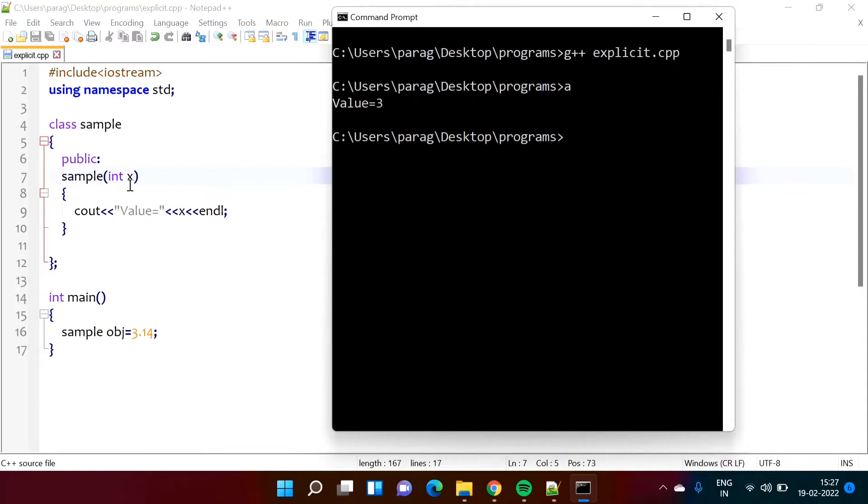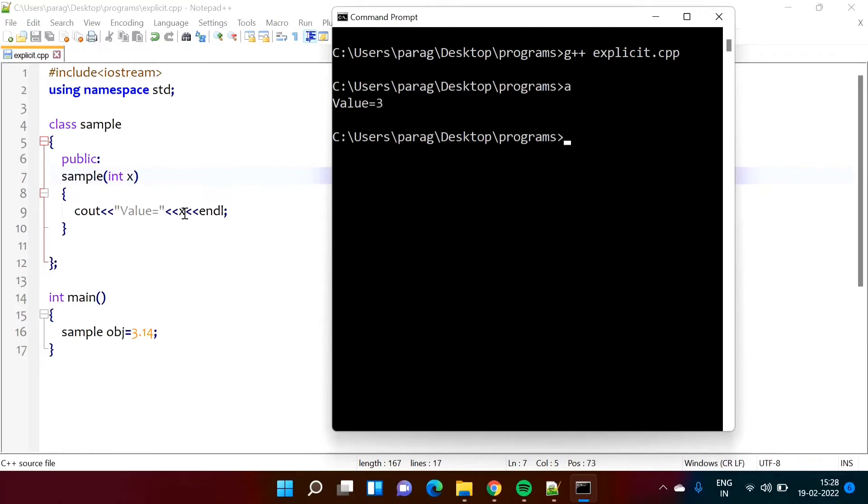That value gets passed to here and here the formal parameter is integer x. So this 3.14 gets implicitly typecasted to 3. There is implicit typecasting and then we are getting value of x as 3. But here we can see there is implicit typecasting or automatic, this value gets typecasted.